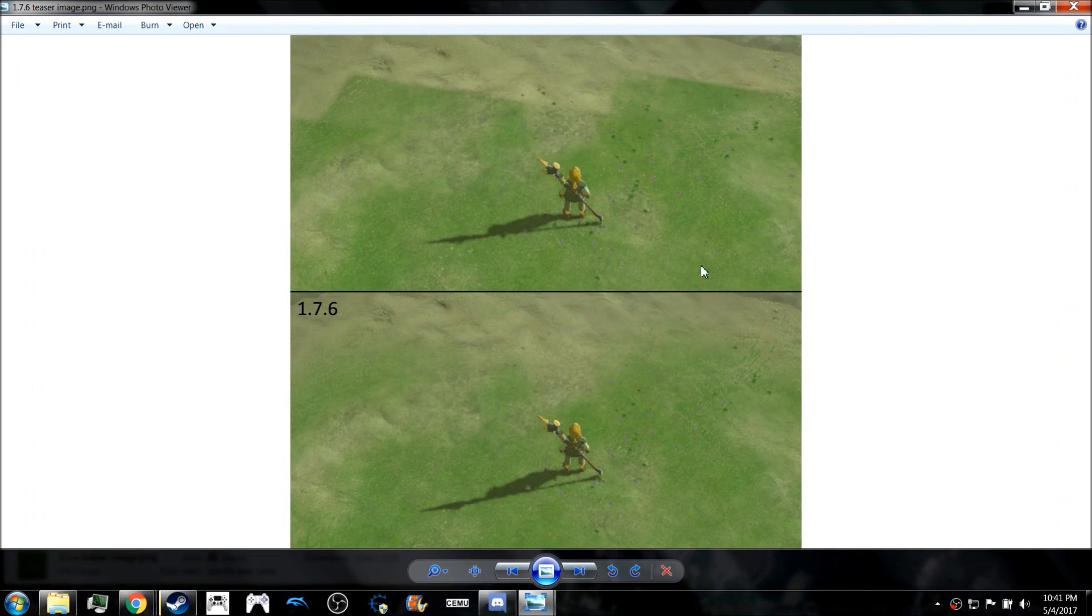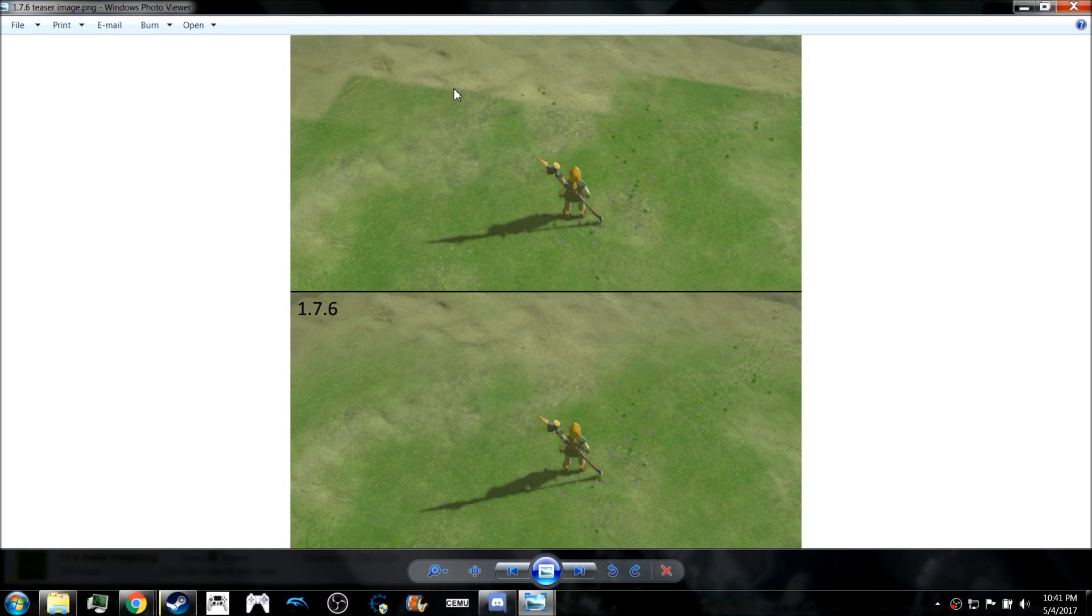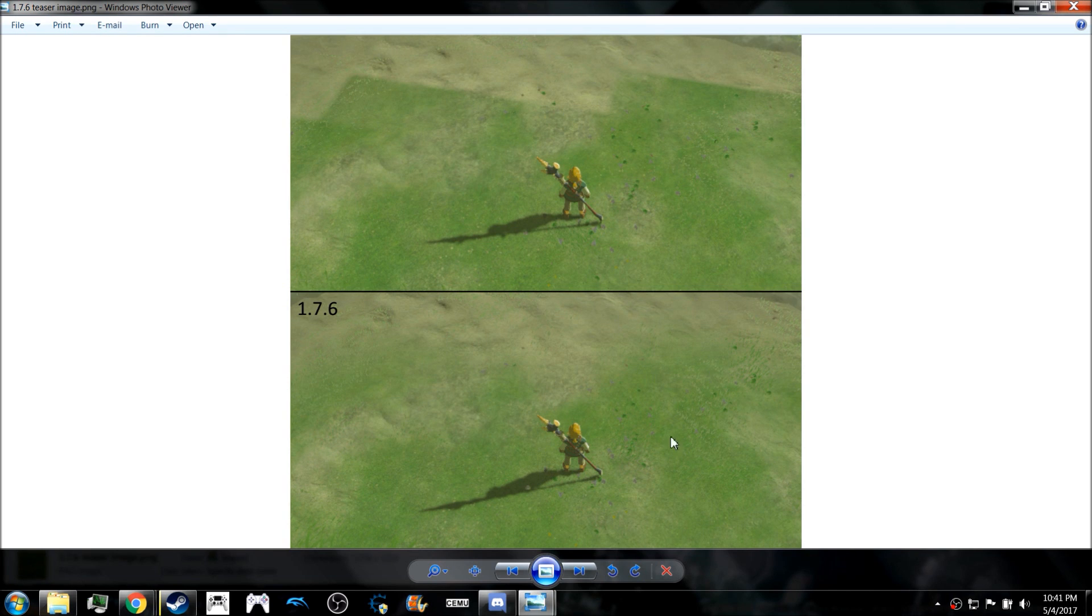So the textures aren't going to look quite as strange anymore on the ground in Breath of the Wild. Another big thing that we know so far is that they're going to fix the particles in Breath of the Wild that stretch over the screen, such as what you can see here with the fire textures whenever you light grass on fire.